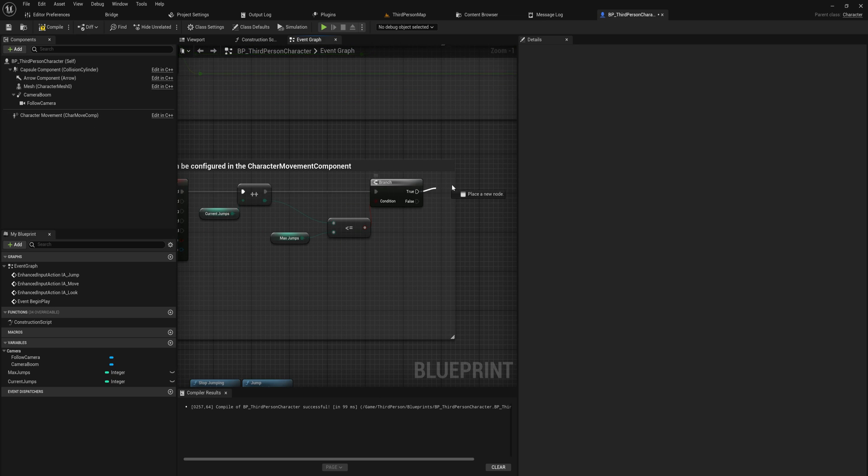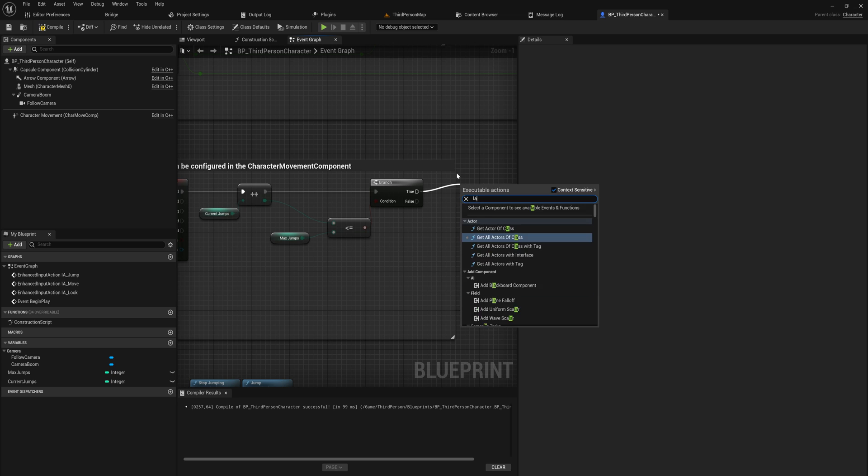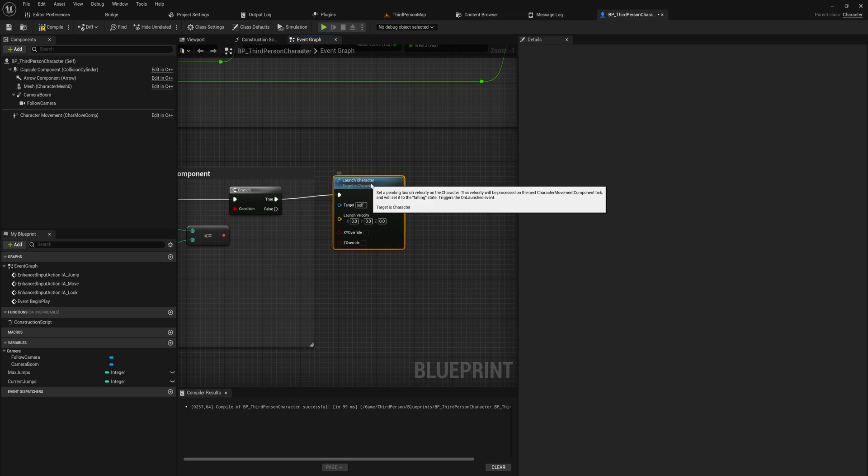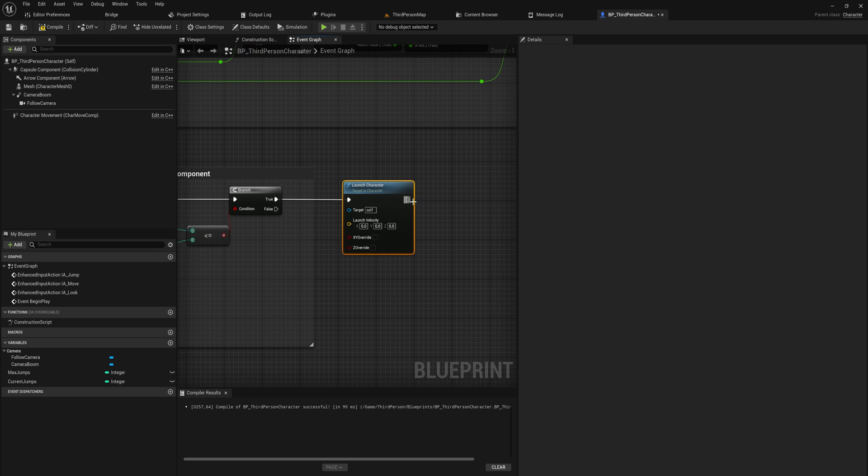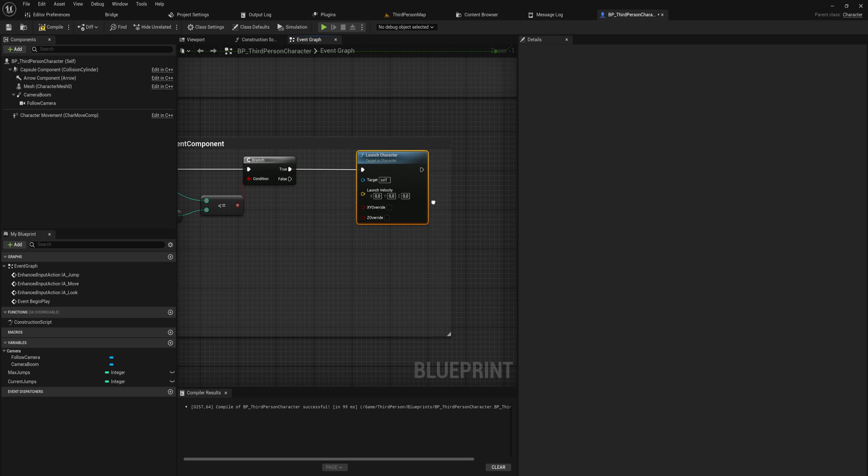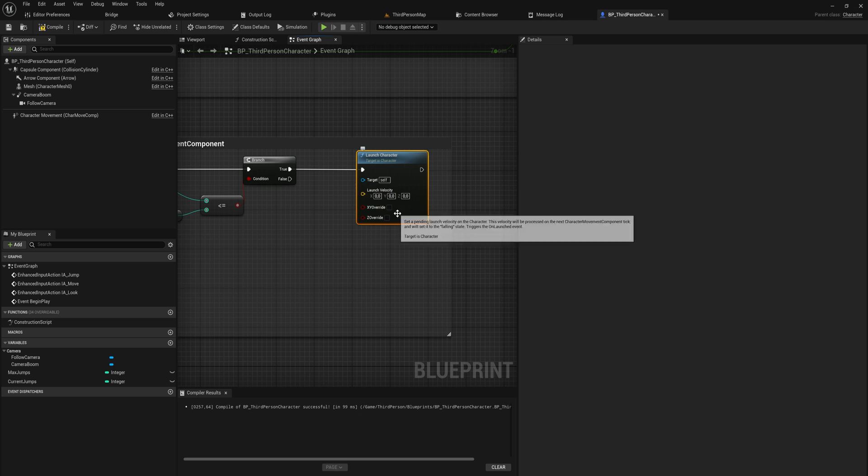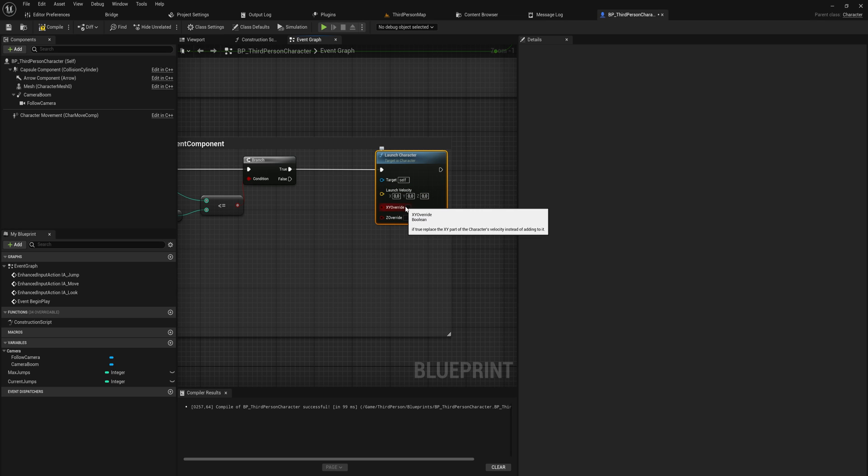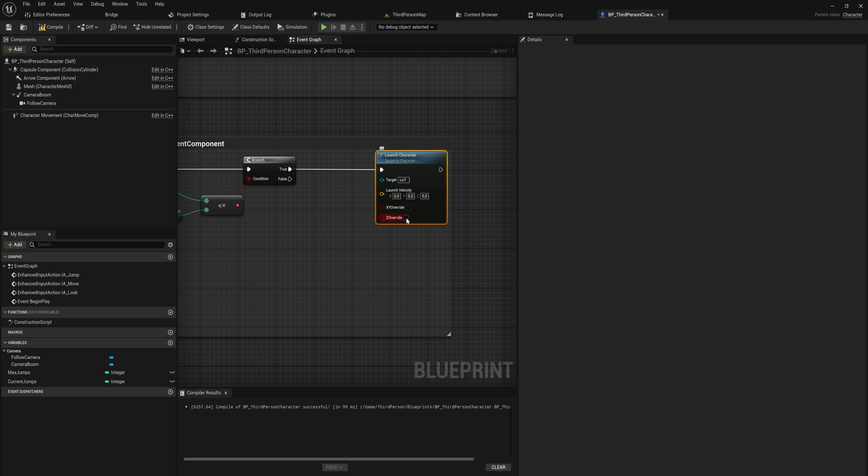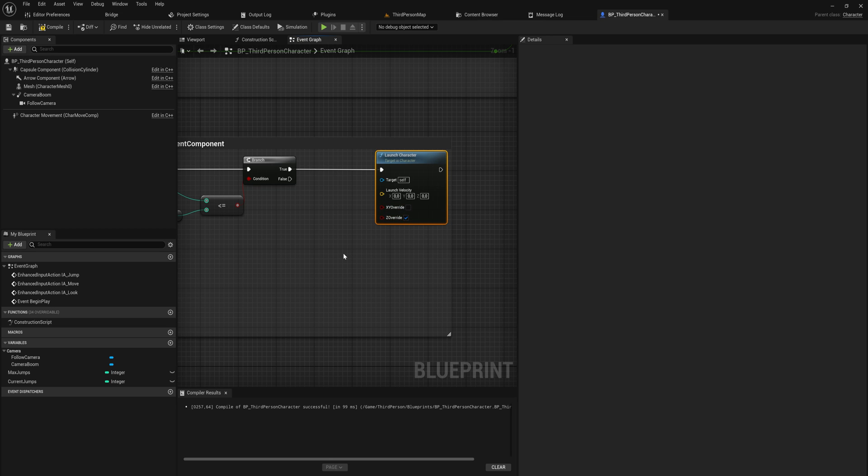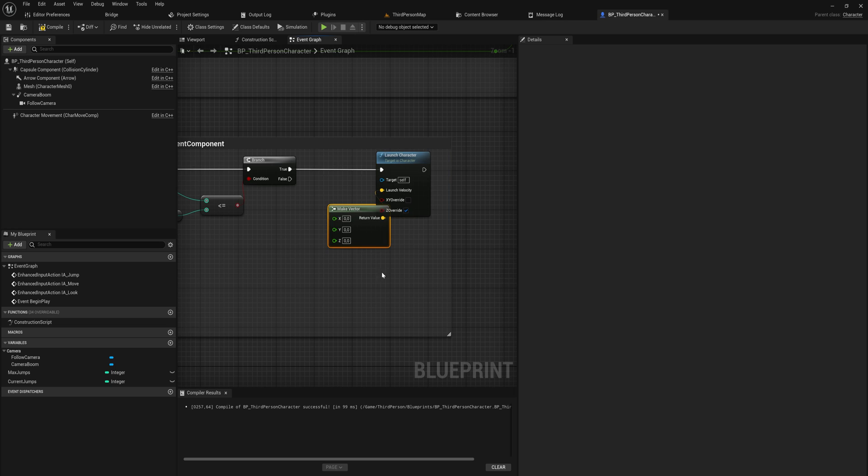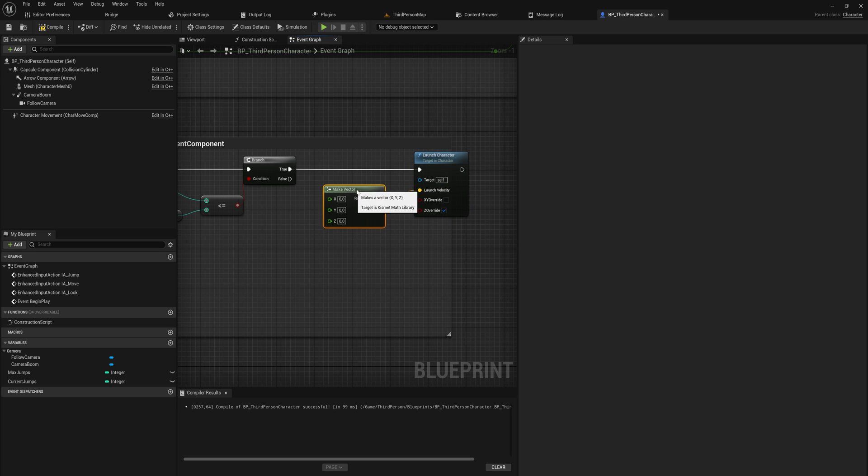And for the most part that will work. We're actually going to not use the jump and stop jumping because they don't really work with being in midair. What we'll do instead is we will use the launch character function. This is a function that just exists on any blueprint that is a character or a child blueprint of a character. And we can set the launch velocity here.